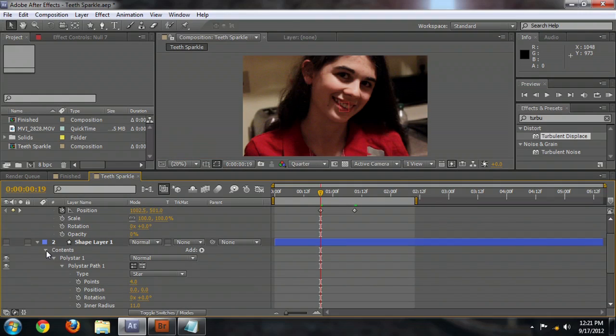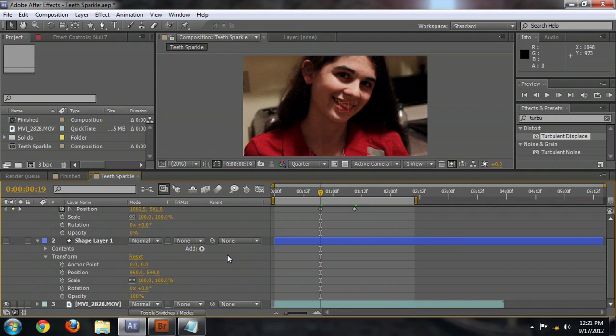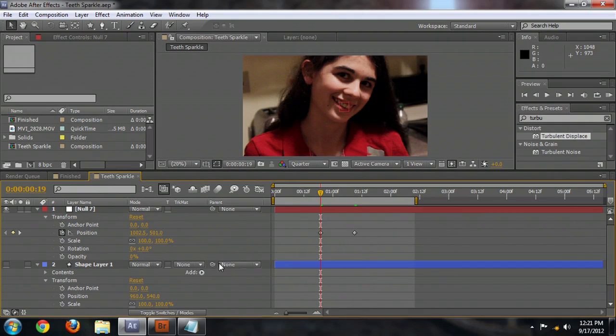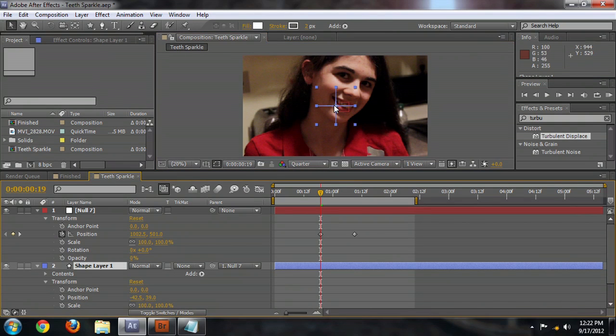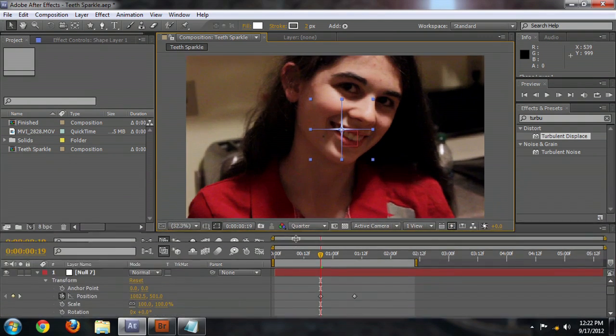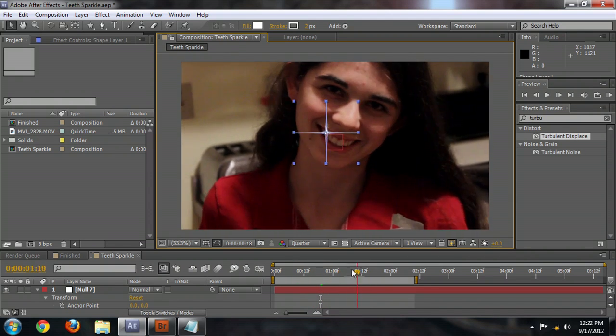Come back down to the shape layer and we're going to close the contents and open up transform. What we're going to do is move the entire layer with the null. The reason for that is if we try to position the star shape over the teeth and then parent it to the null, it's going to mess it all up. So we're going to parent the entire layer to the null object — over here underneath parent we can pick whip this. It's called pick whipping when you click that and drag it up to the null. Make the shape layer visible again and we're just going to drag that right over the eye tooth. Now if we scroll back and forth through the timeline, you can see through the tracking points that it follows the eye tooth pretty closely.